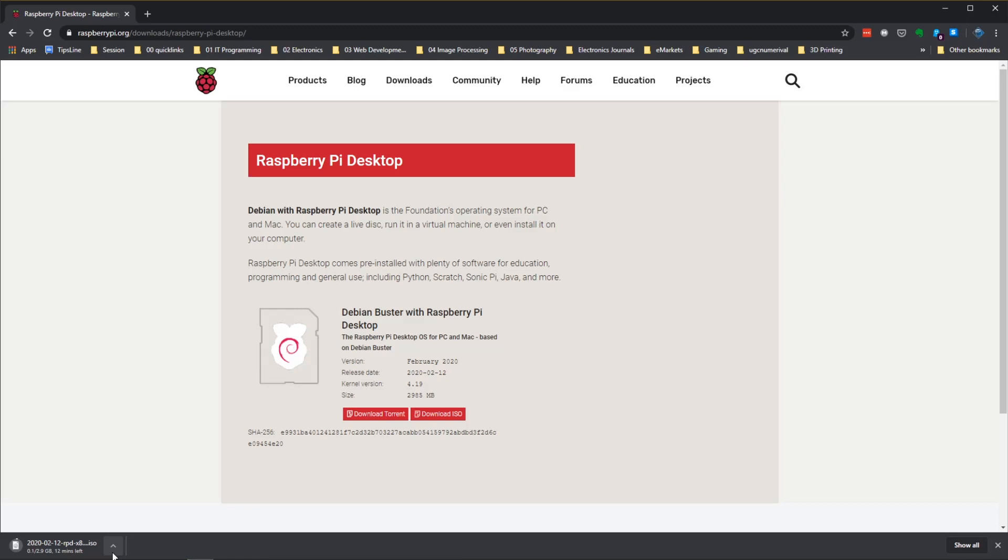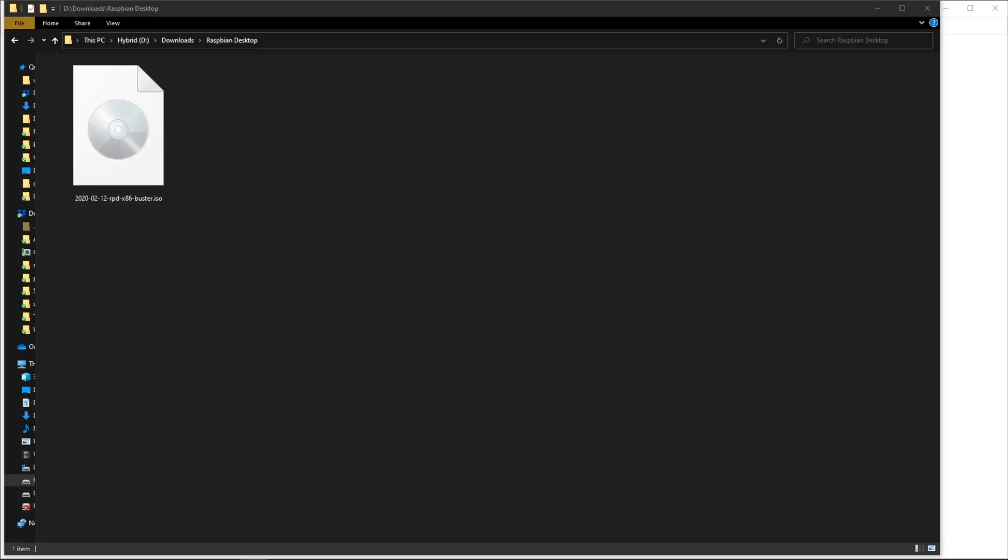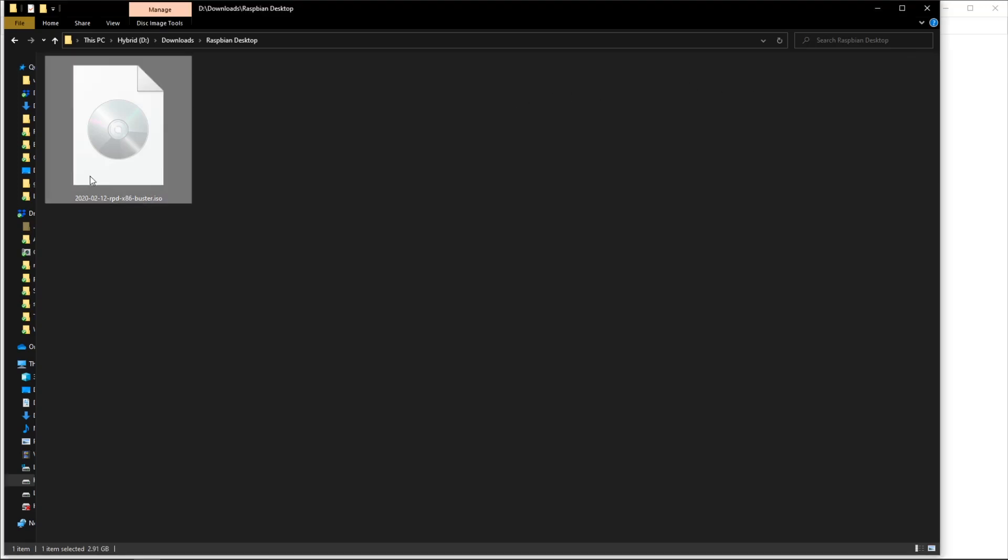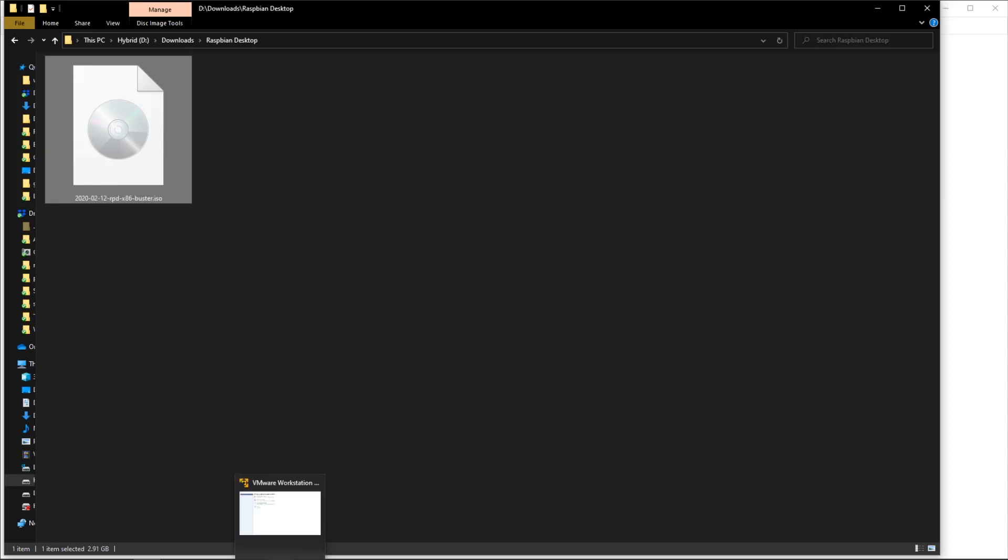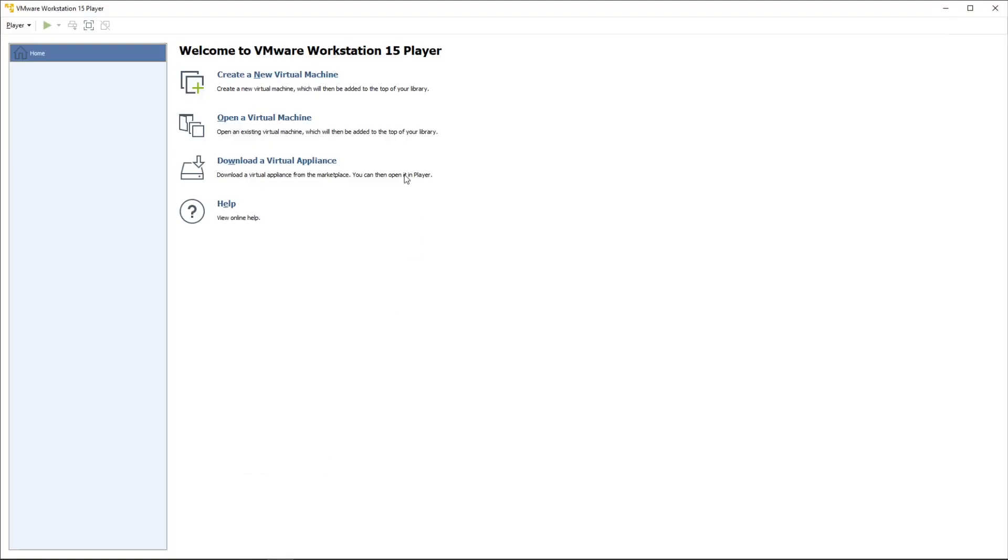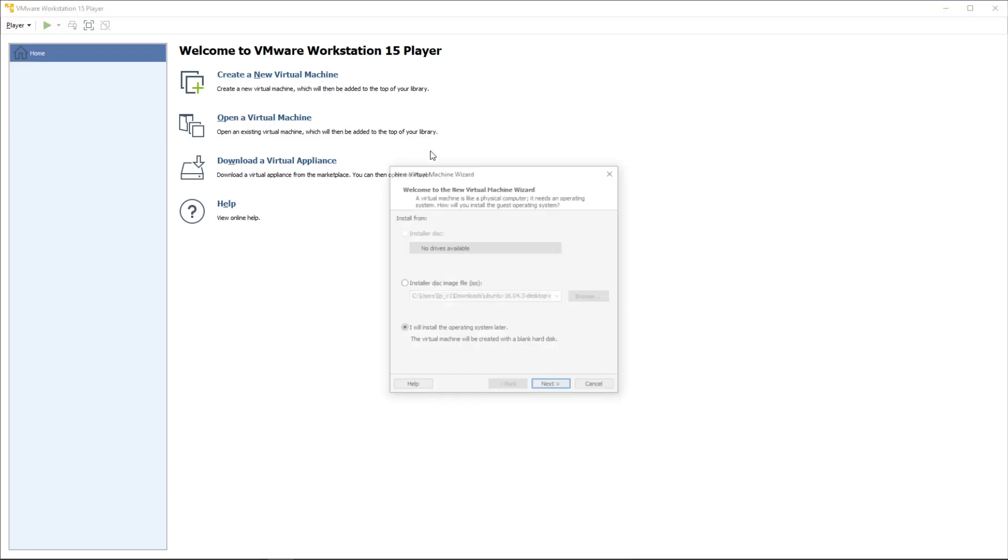I'm going to download this and then we're going to continue from there. All right, so the download is complete. This is almost a three gigabyte file. In order for us to use it, we're going to open up the VMware Workstation Player and create a new virtual machine.